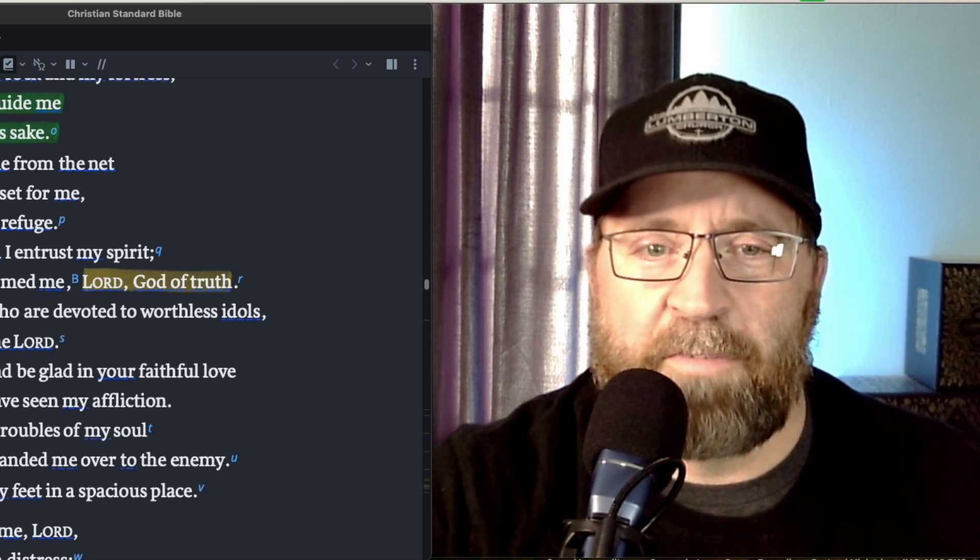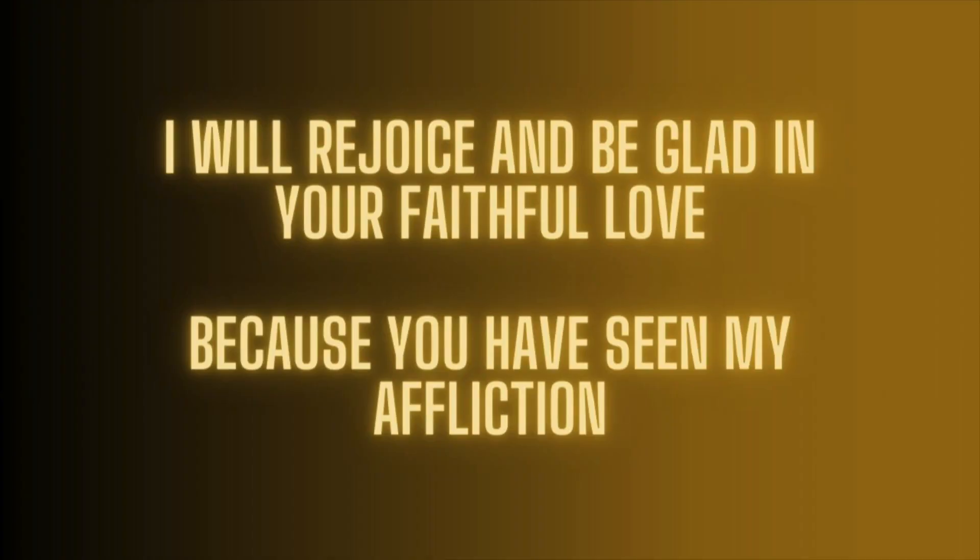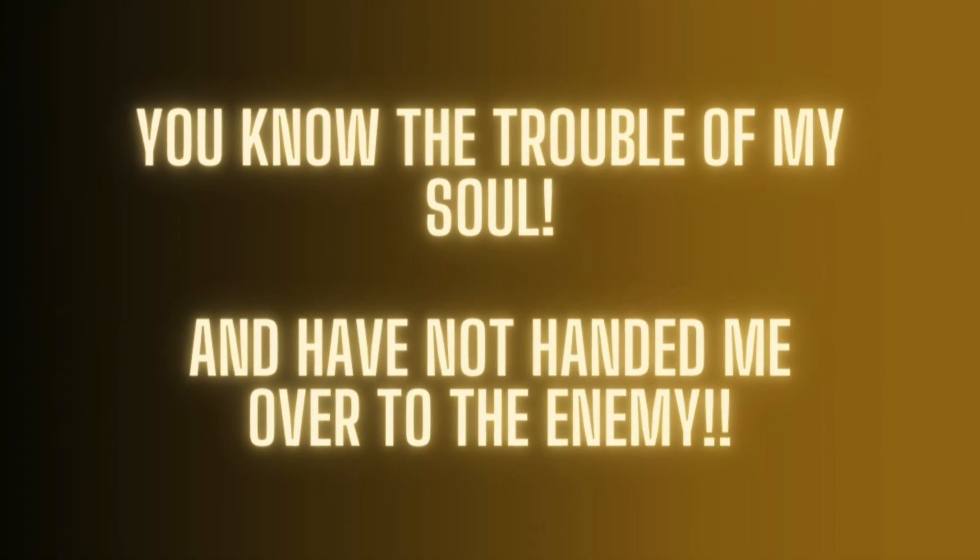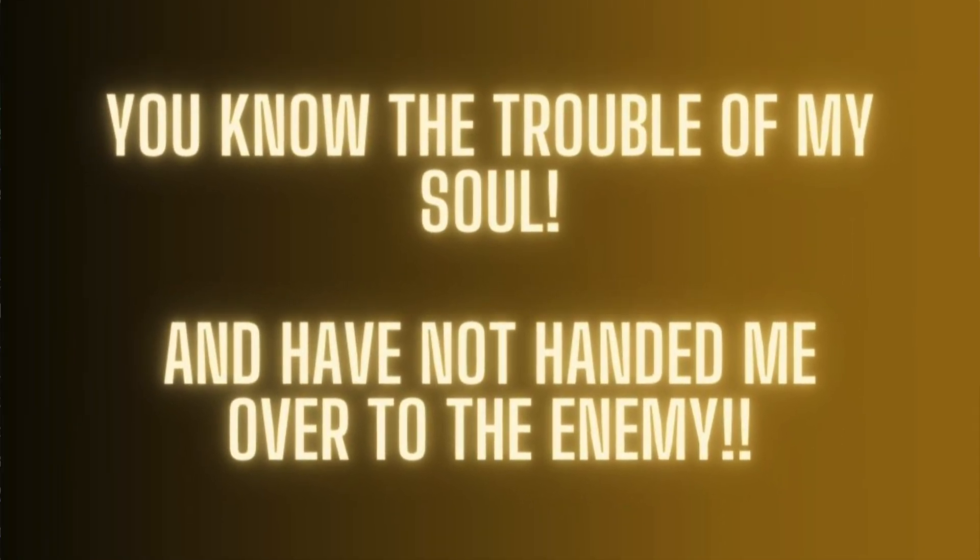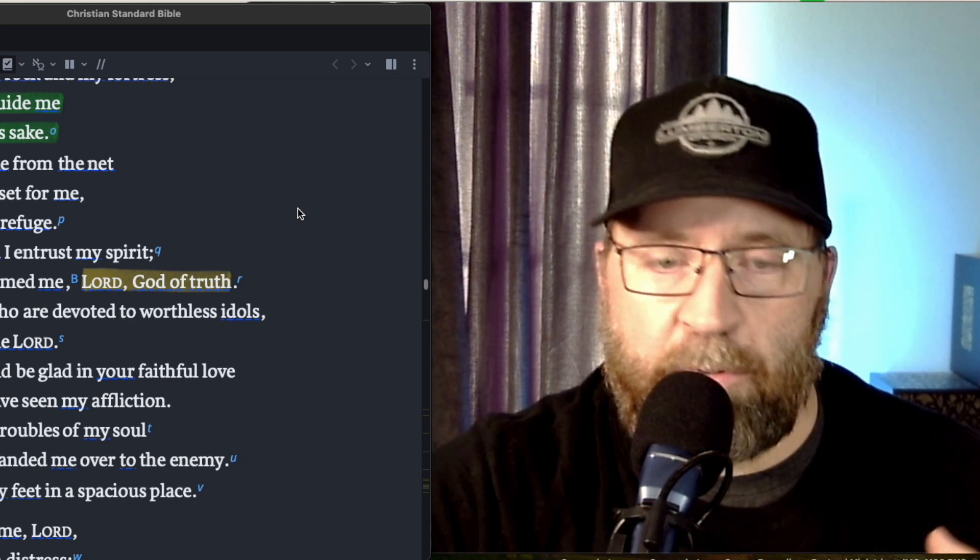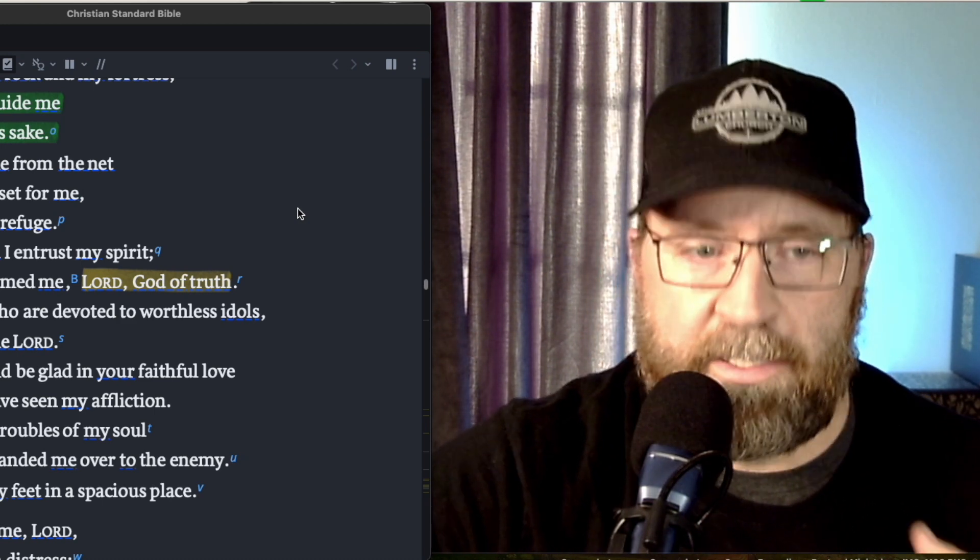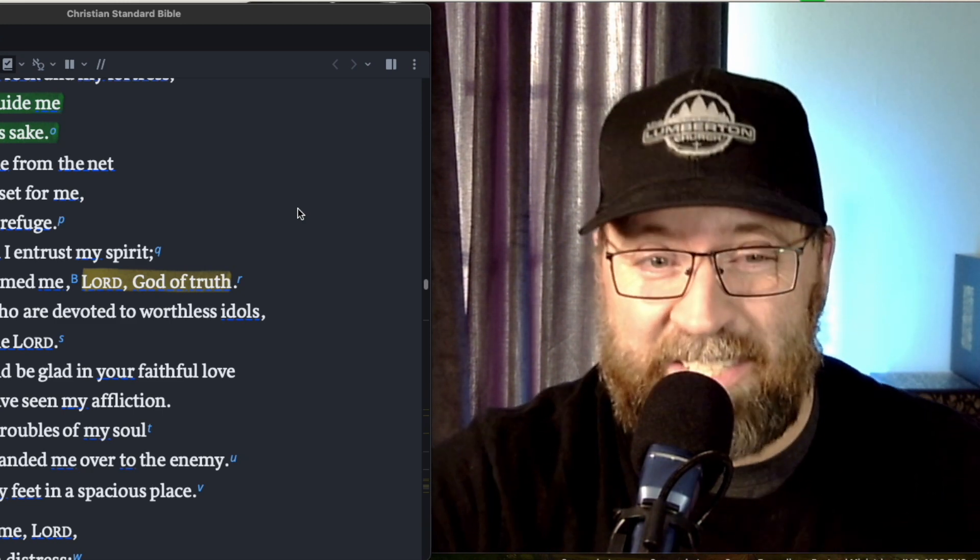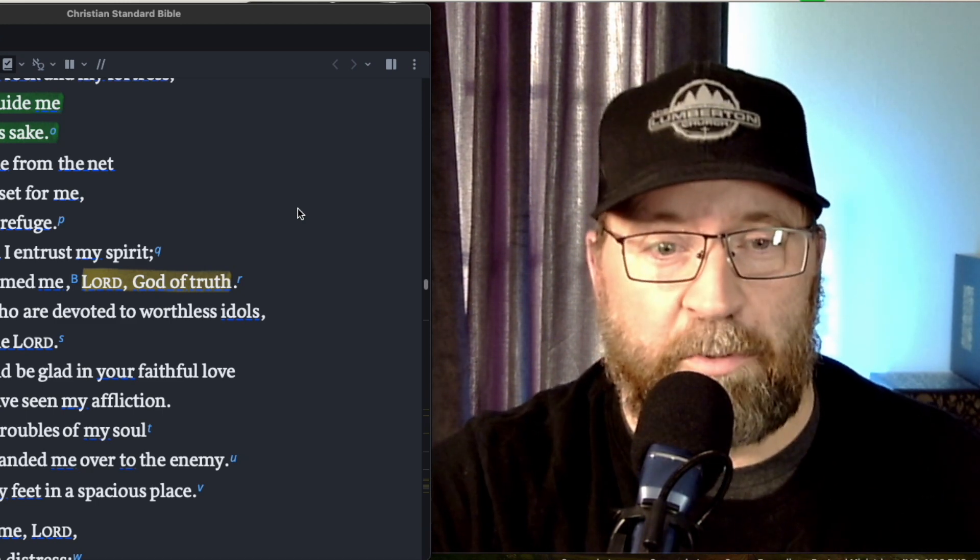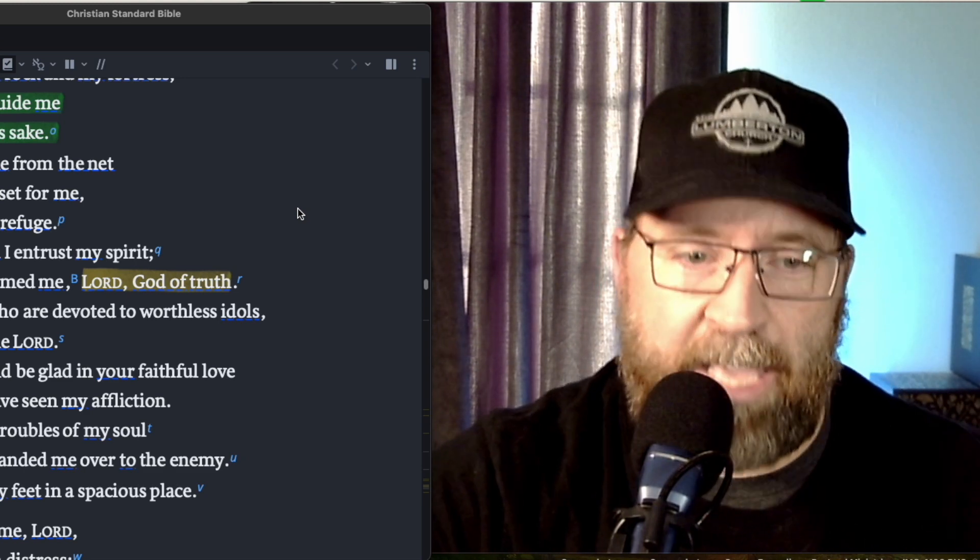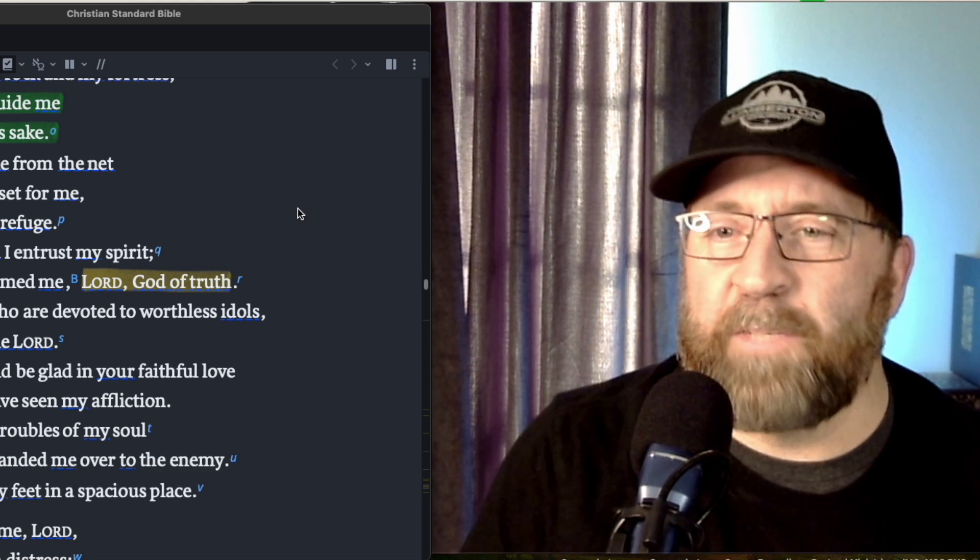I hate those who are devoted to worthless idols, but I trust in the Lord. I will rejoice and be glad in your faithful love because you have seen my affliction. You know the troubles of my soul. What a great declaration of who God is and how much he cares for us. His faithful love, because he has seen my affliction and he knows the troubles of my soul and has not handed me over to the enemy.